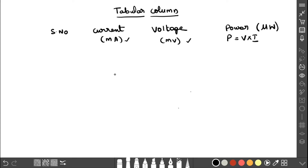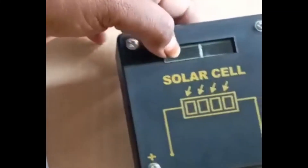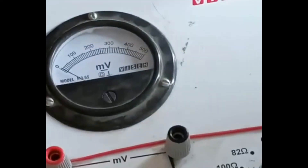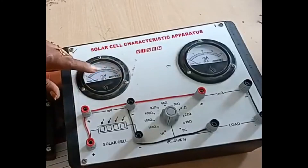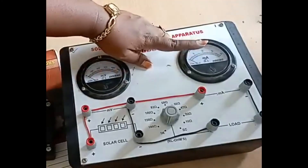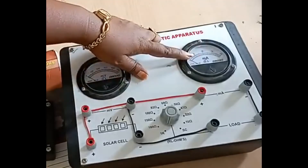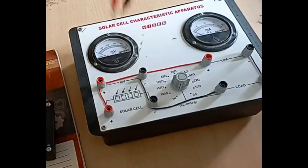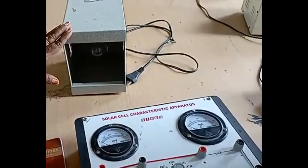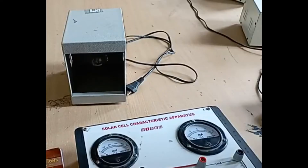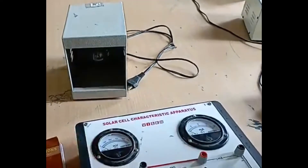Now let us go into the lab. This is the solar cell — on the back side it has positive and negative connections. This is the solar cell characteristics apparatus board, which shows millivolt for voltage and milliampere for current. We need only two patch cords, and this is the incandescent bulb. These are all the apparatus required.